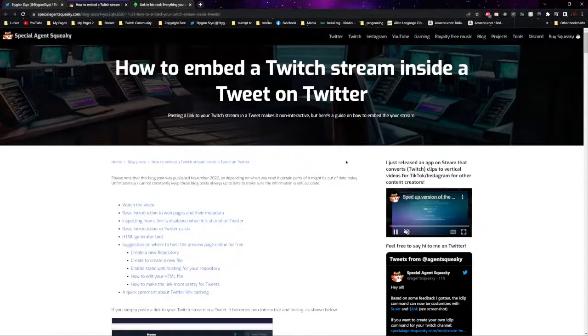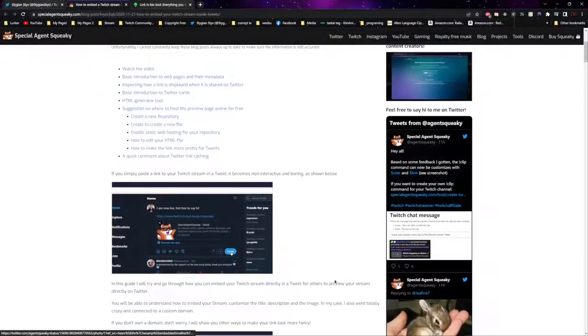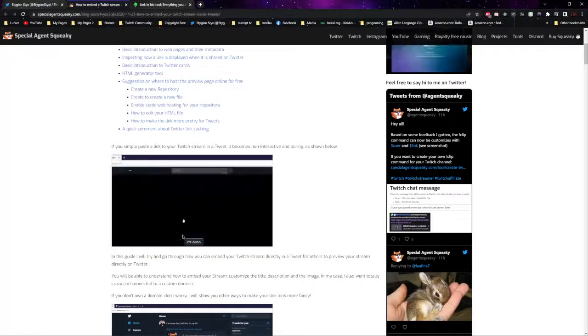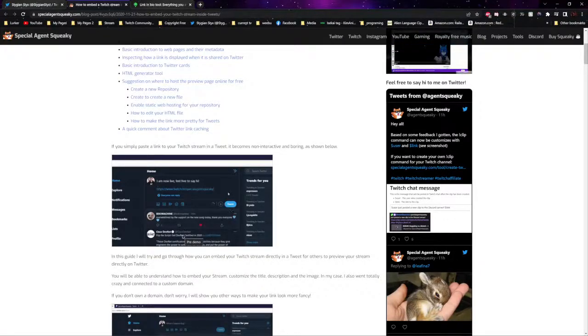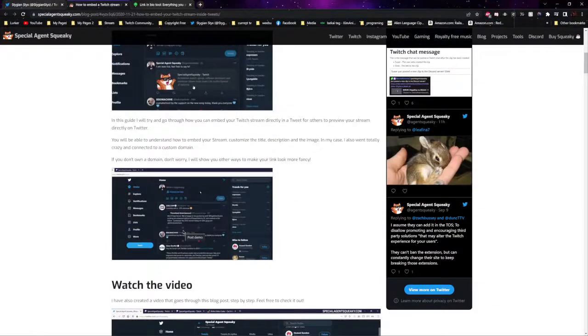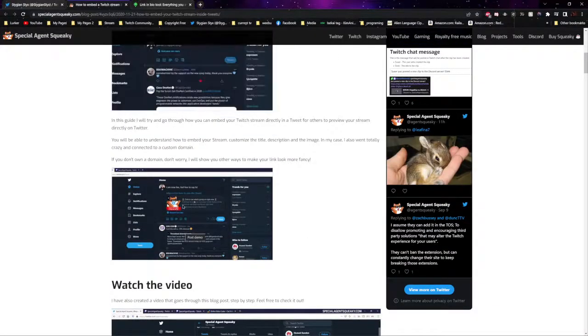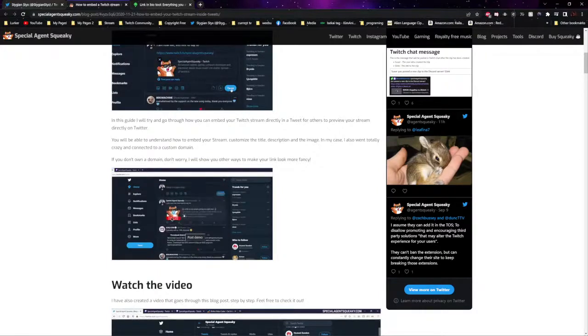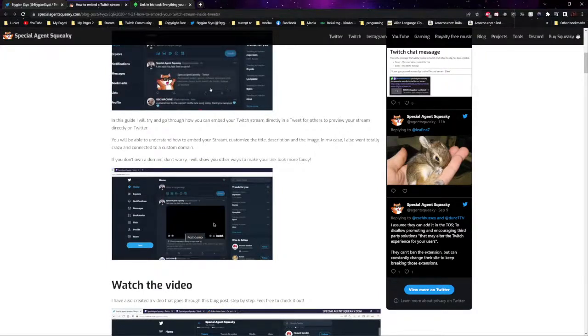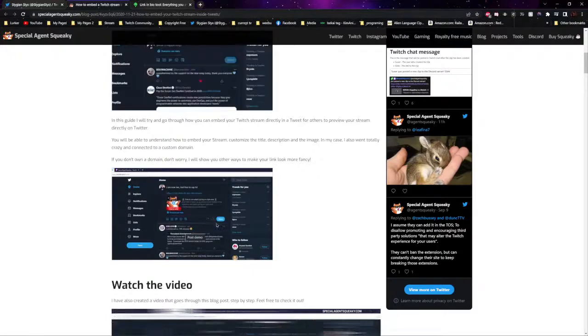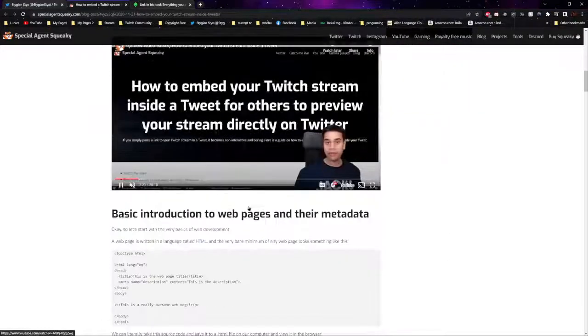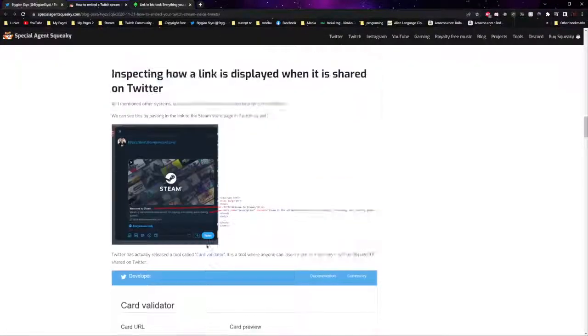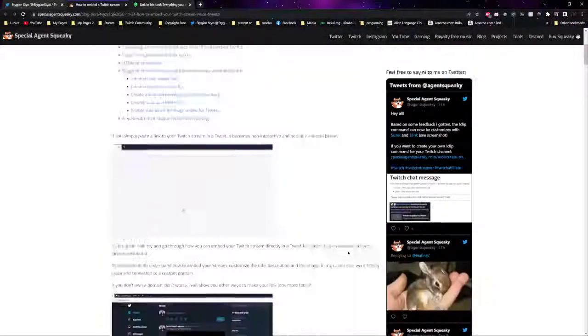This is about embedding your stream in a tweet. It has the actual stream inside the tweet whenever they click it. Normally it will redirect them to your Twitch page. This will automatically open your stream for them to watch. It's really nice, super simple, super easy to use.